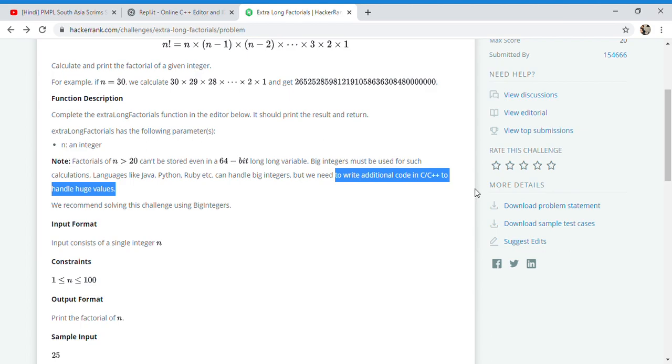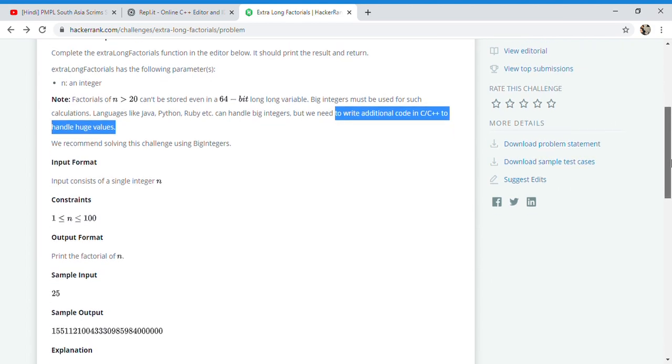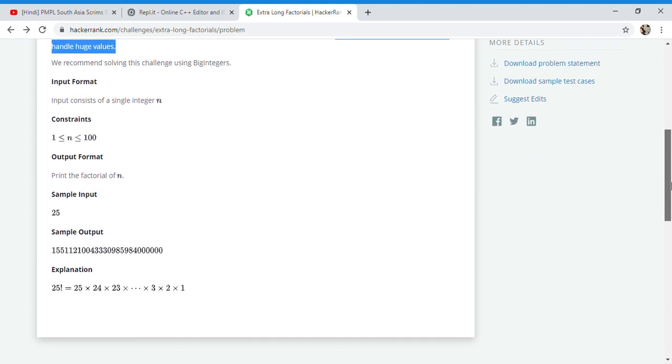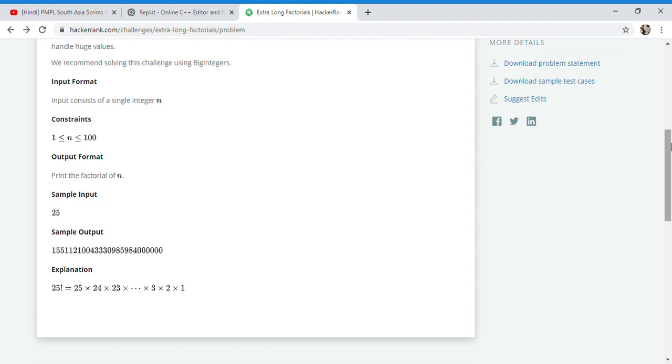The constraint of this question is they can ask for a maximum of 100 factorial, from 1 to 100 factorial, and we need to store and print that particular value. So let's go and code for it.